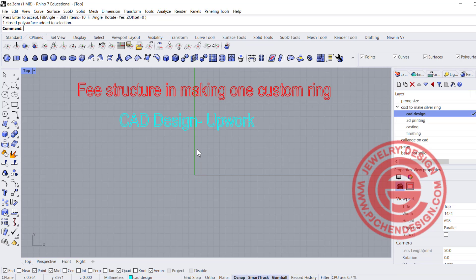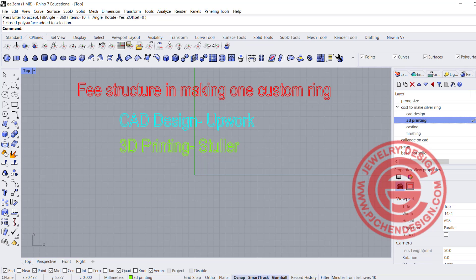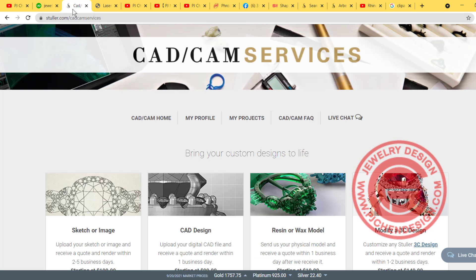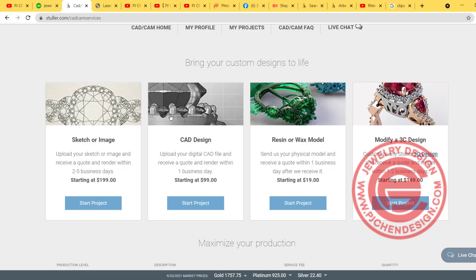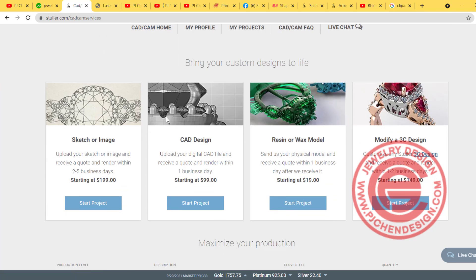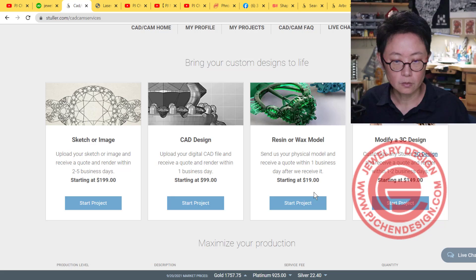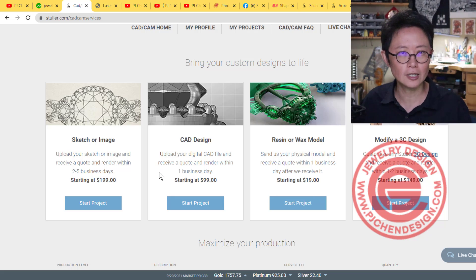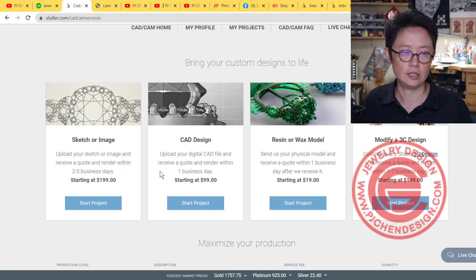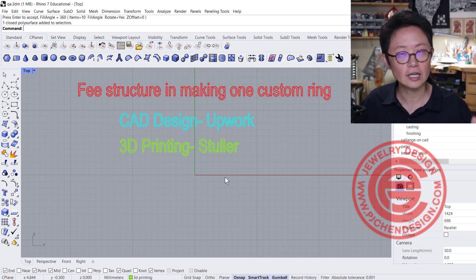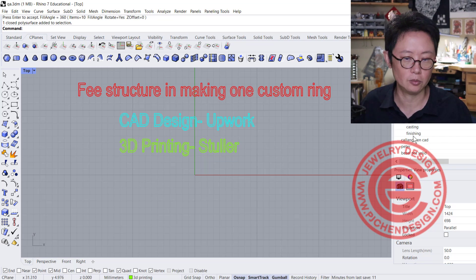The second thing is you'll need to get a 3D print. Again, it depends on your location. Take a look at the Stuller website. Stuller is the largest manufacturer in the United States, and you can get an idea of what they charge. Everybody charges differently. Some local jewelry stores have printing machines. It depends on the printing quality and the complexity of the piece. You'll need to weigh in the printing price. Stuller is a good website to see what you're charged, though it varies by location.